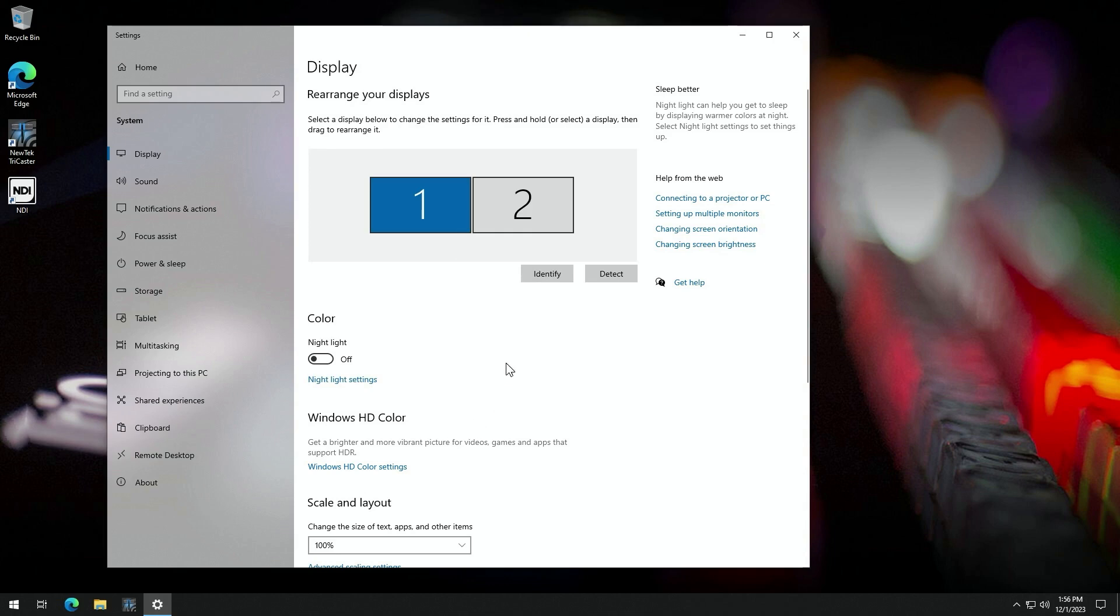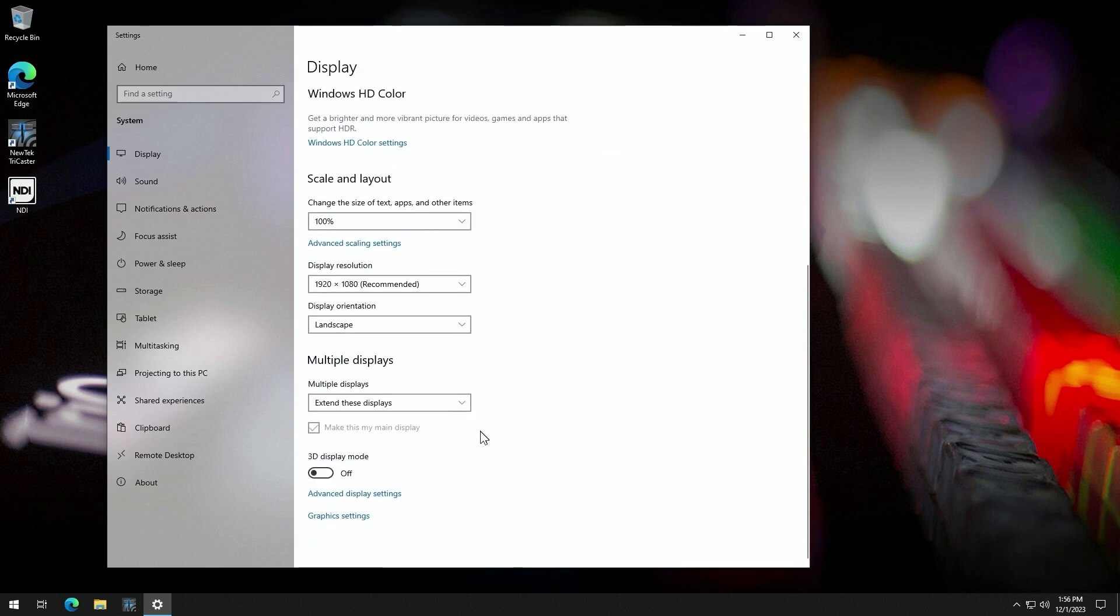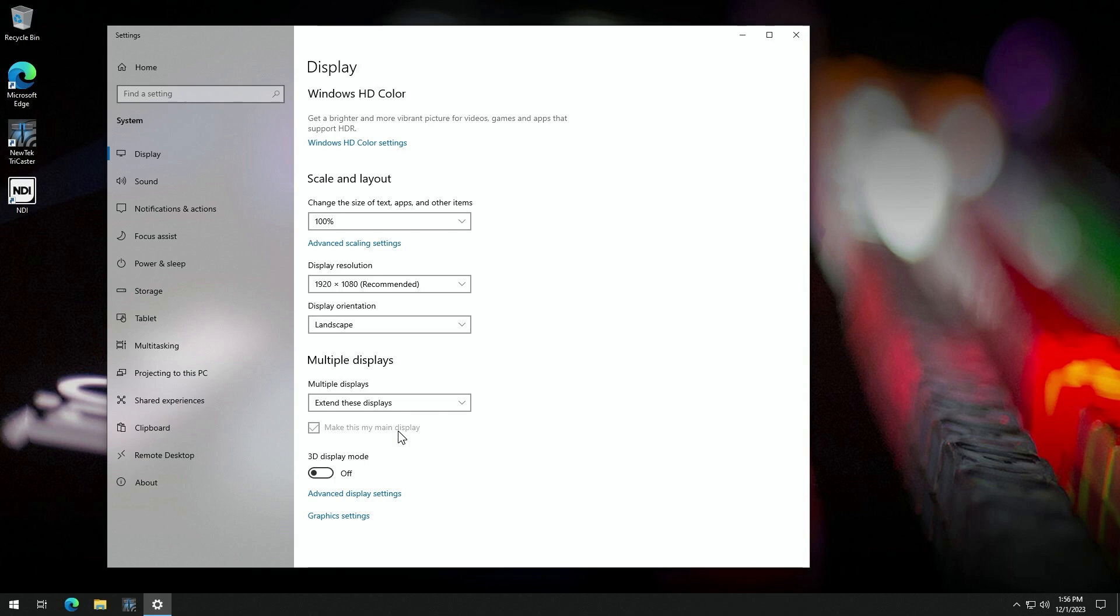But importantly, the things we want to check are which is our main monitor and then our resolution scaling settings. So the main monitor can be found way at the bottom. And this will be whichever monitor has make this as my main display. This will be the one that will be where the TriCaster's main user interface will appear and the home screen.